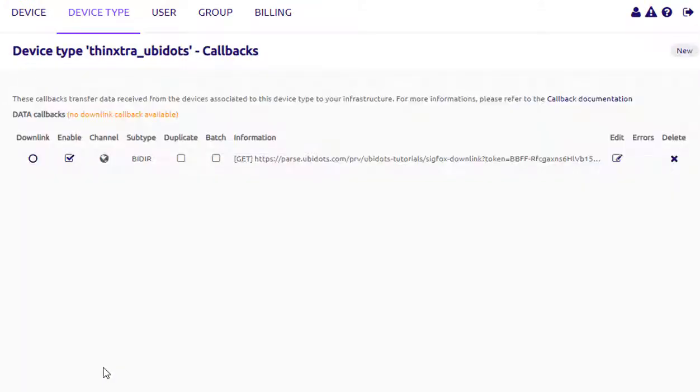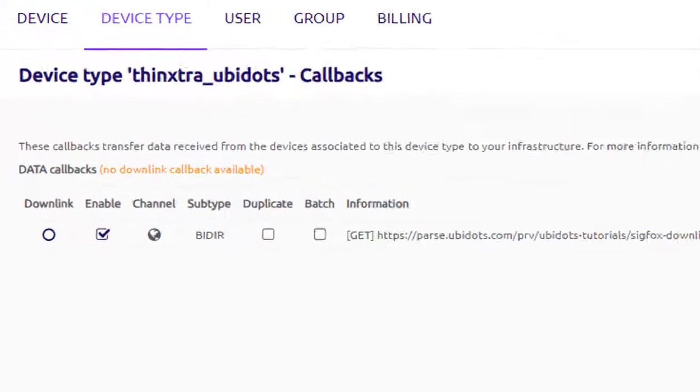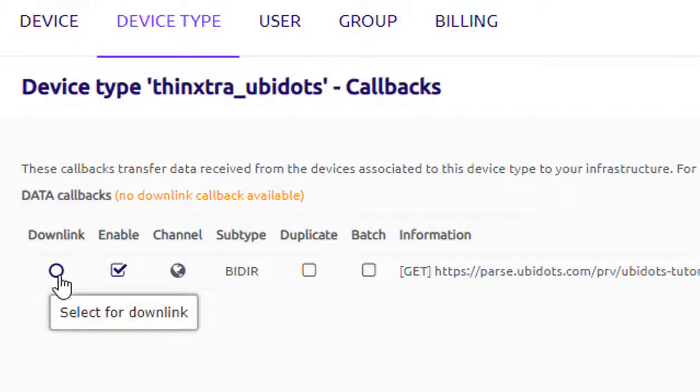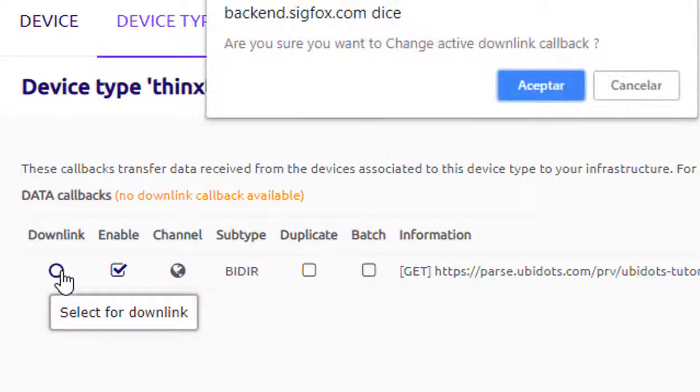By default, the bidirectional callback will be inactive after creation. Be sure to activate it by selecting the downlink checkbox.